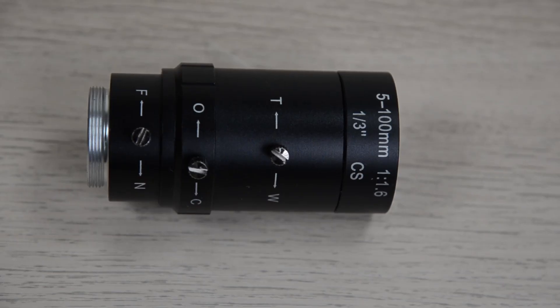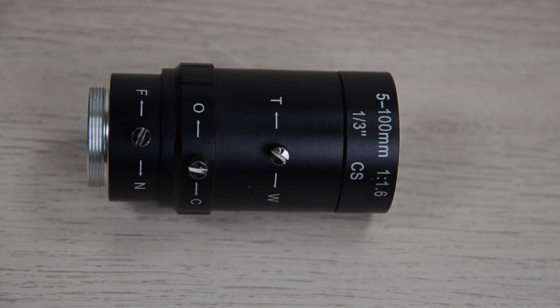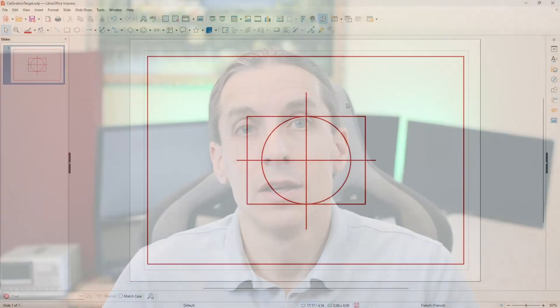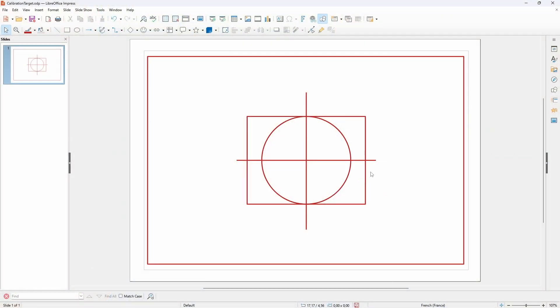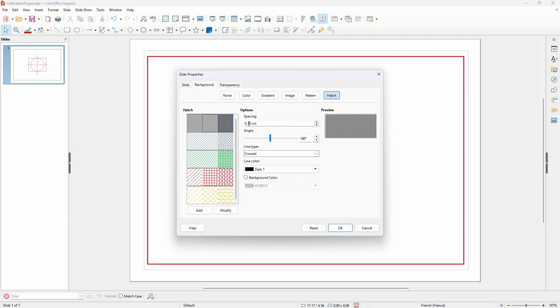I bought a lens marked to have a variable focal length from 5 to 100mm on AliExpress. However, after mounting it on the camera, it didn't seem that the marking was correct. It did not go to 100mm as specified. So, to measure the effective focal length, I created a target grid in LibreOffice Impress.